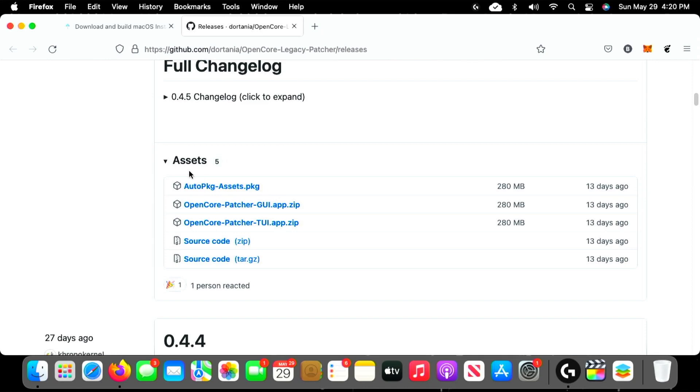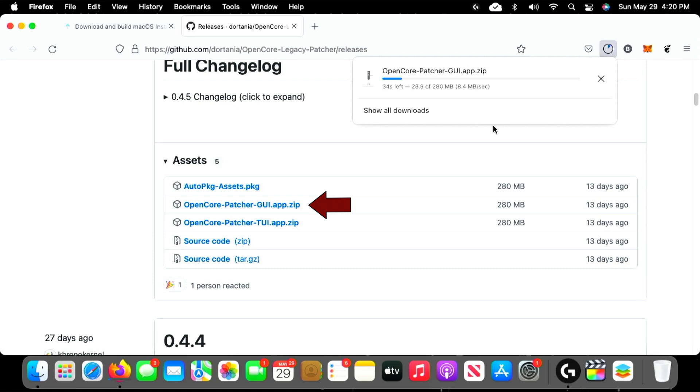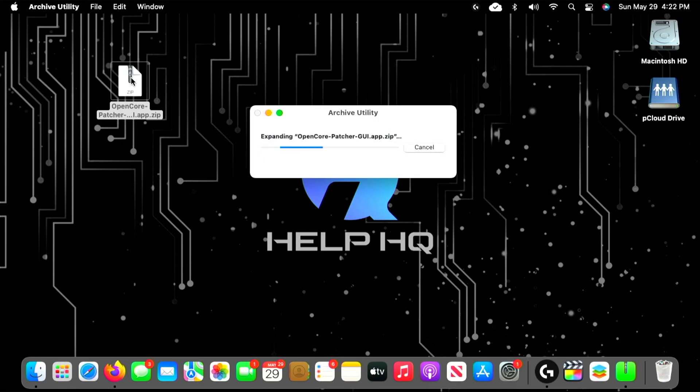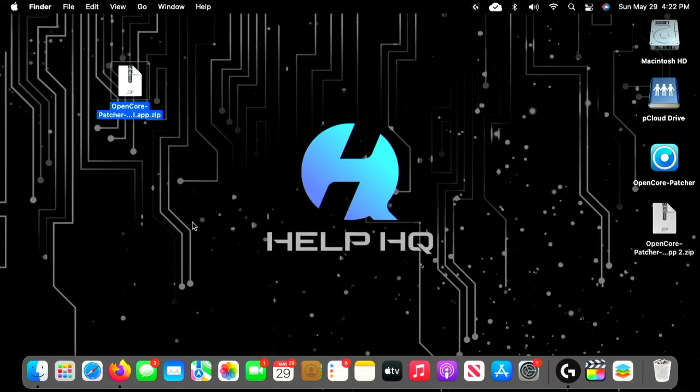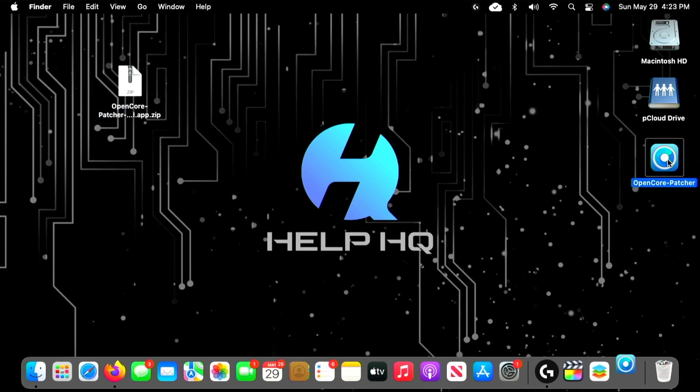We're going to scroll down under the Assets section and select OpenCore-Patcher-GUI.app.zip. Once we get the file fully downloaded, we're going to head back over and extract it, and you should get something that looks like this once the file's extracted. For me, I just double-clicked it and it did it automatically.